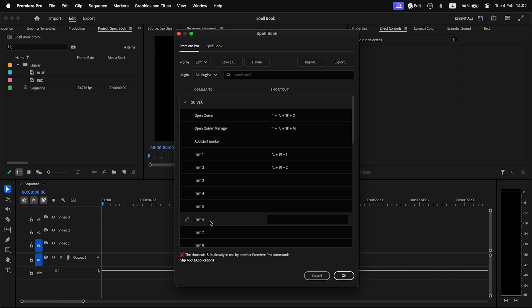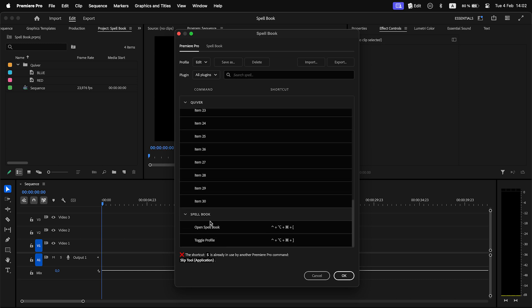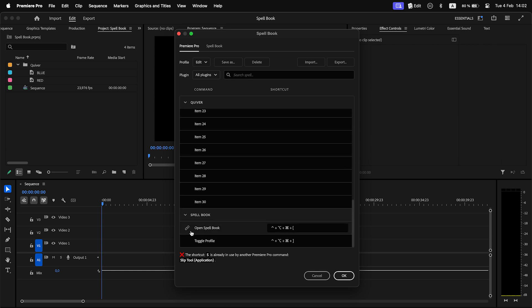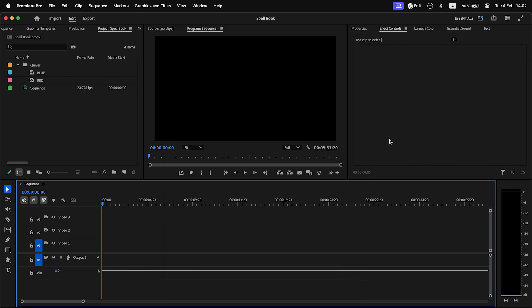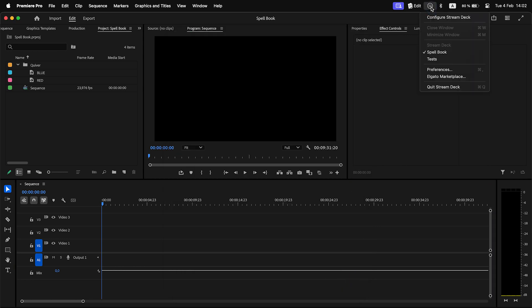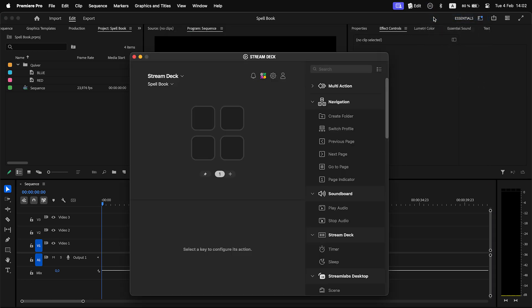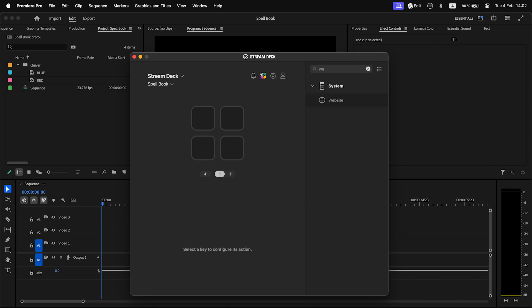Here's how to add a command to Stream Deck. Click on the link icon near command in Spellbook. It will be copied to the clipboard. Open Stream Deck and search for the website option.